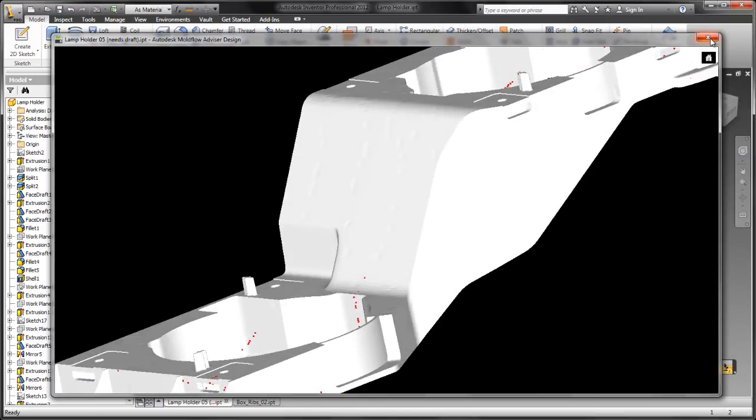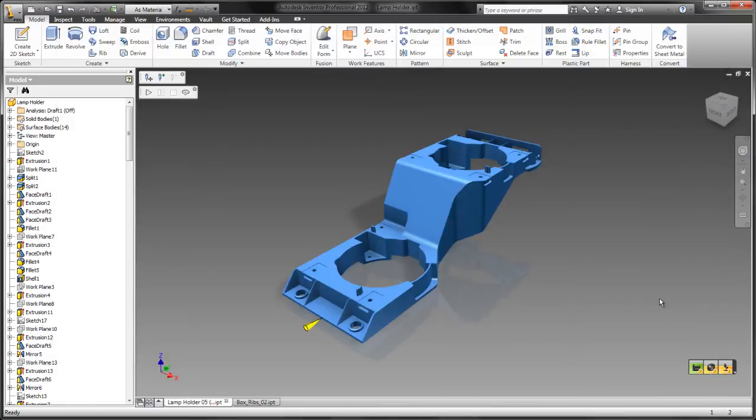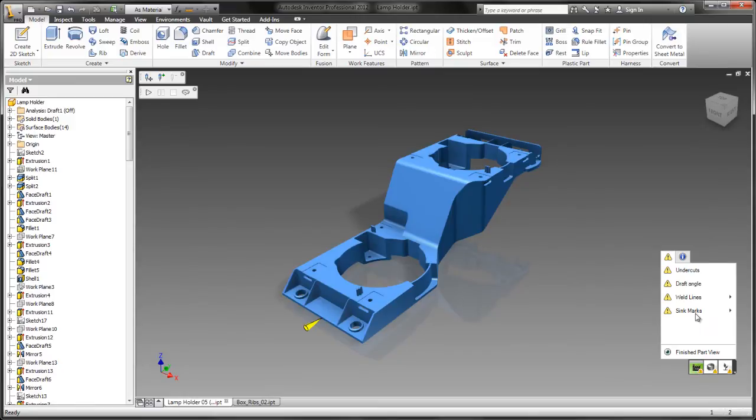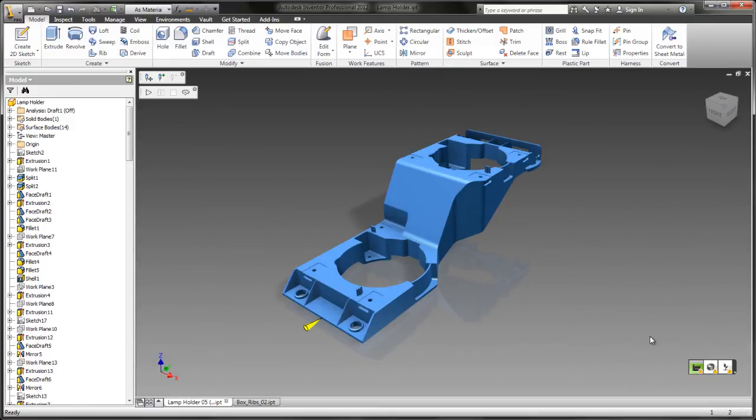It also shows weld lines with little red dots. All of this is very important information to have when aesthetics of your part are critical.